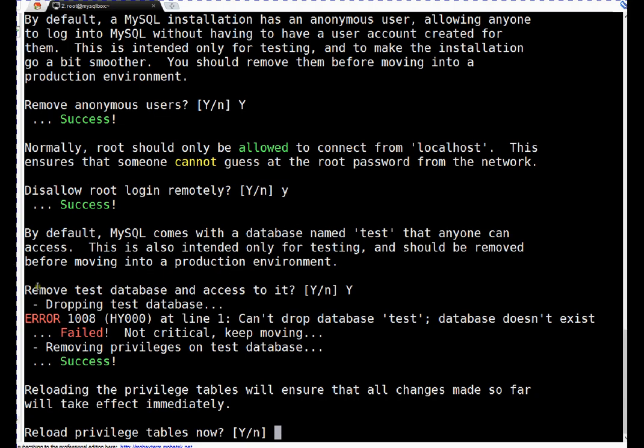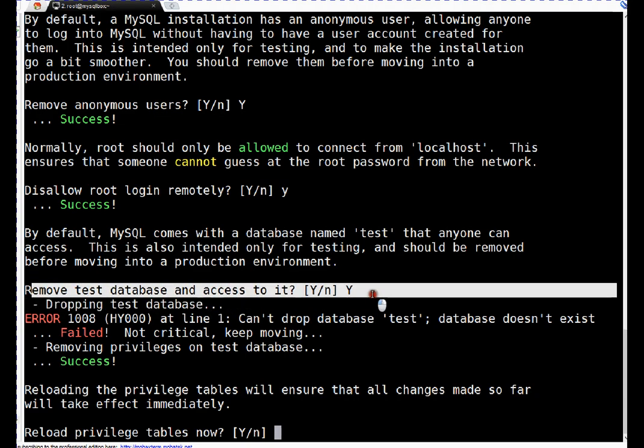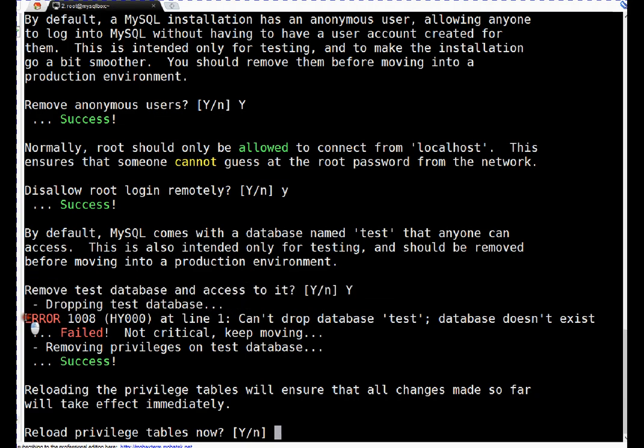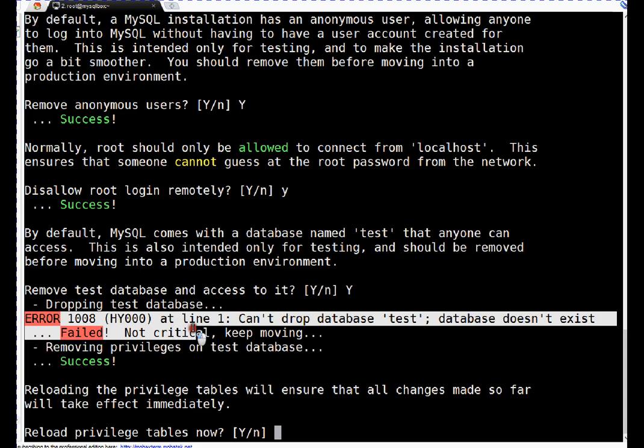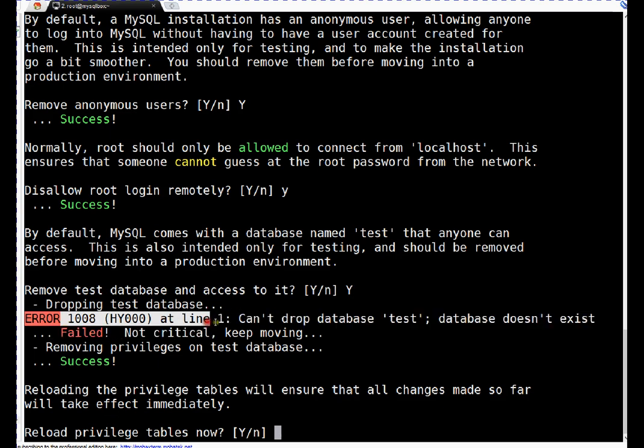We have made a couple of changes. If you see here, when I said remove test database and access, yes, dropping test database - it gave an error: can't drop test database, database does not exist. Not critical, keep moving. I'm not sure why, that's a fresh package, because by default test database exists on all new installations.